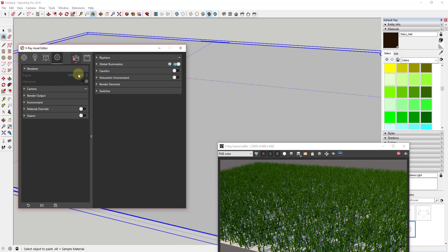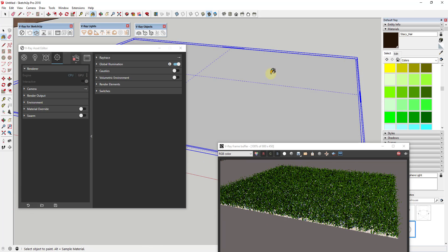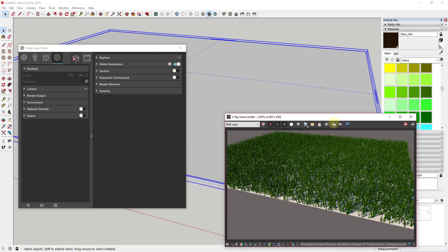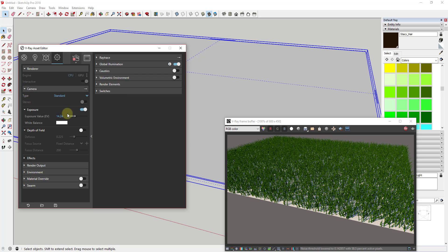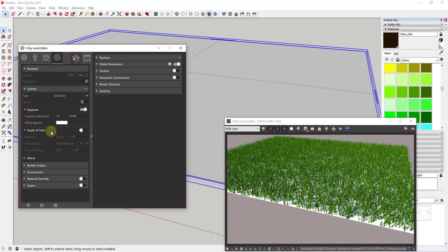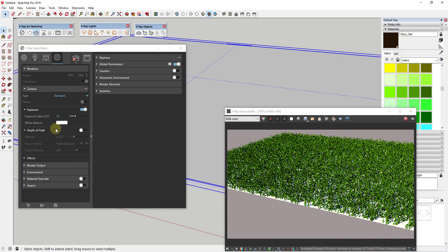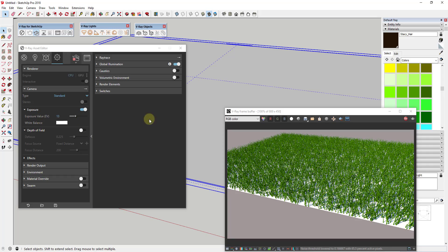The last section in the Asset Editor is where you can change things like whether you're using your CPU or GPU to do the heavy lifting of the rendering. You can also adjust things like your exposure — you can see how when I adjust the exposure, the rendering gets brighter. You can adjust all those different camera settings and things that affect the way the overall rendering looks in here.